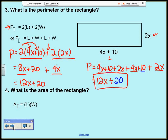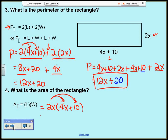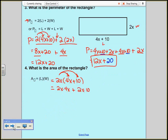Next, the area of this rectangle. My formula is length times width. I'll put the monomial on the outside: 2x times (4x plus 10). I distribute 2x: 2x times 4x is 8x squared, plus 2x times 10 is 20x. So the area is 8x squared plus 20x.